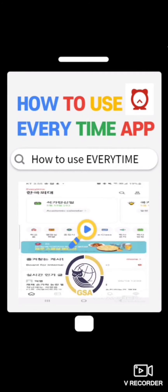Hi, and welcome to Huff's. This is GSA. Today, we will walk you through every feature. Let's get started.